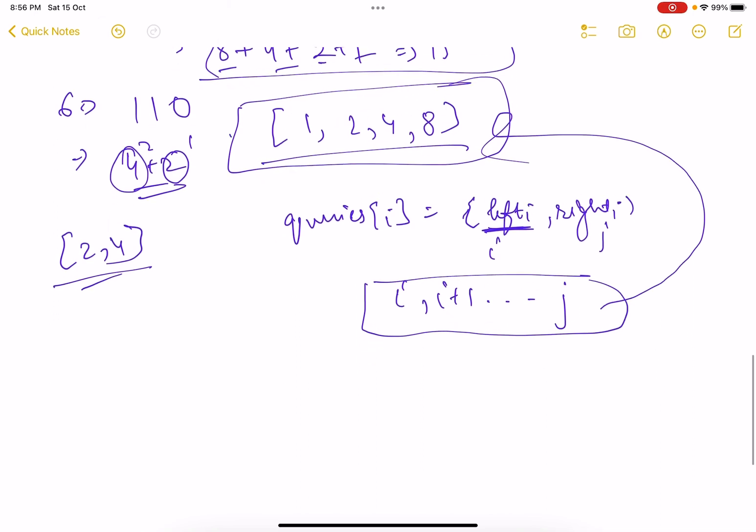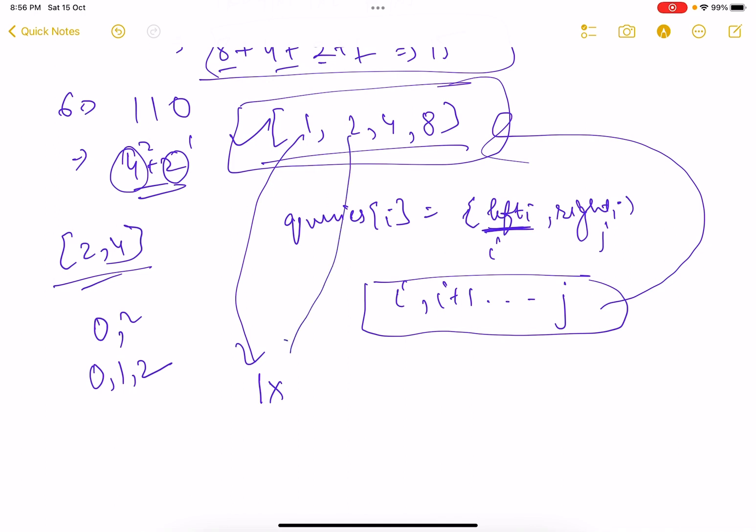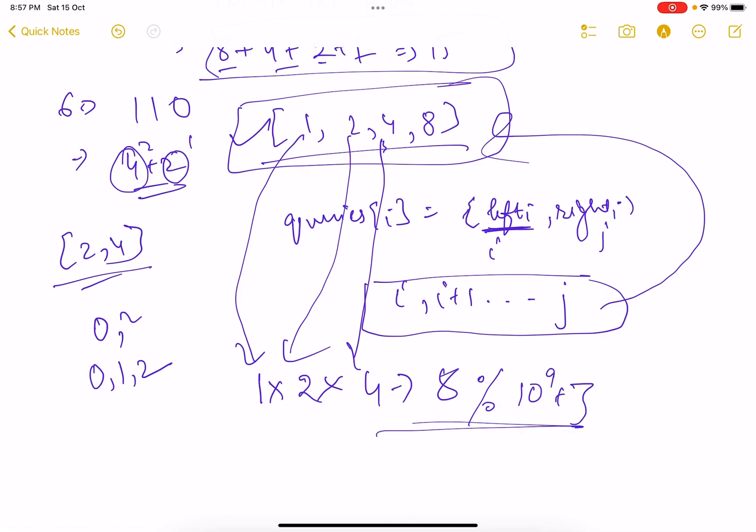If this index is i, so i, i plus 1 dot dot dot till j, if this is j, you need to find the product of all these numbers which are present in this array. So like for example if I talk about this array, so if my left and right are 0 to 2, so that means I need to find the product of number present at index number 0, index number 1, index number 2. So that will be 1 at 0, it is 1, at 1 it is 2, and at this index it is 4, so that comes out to be 8.